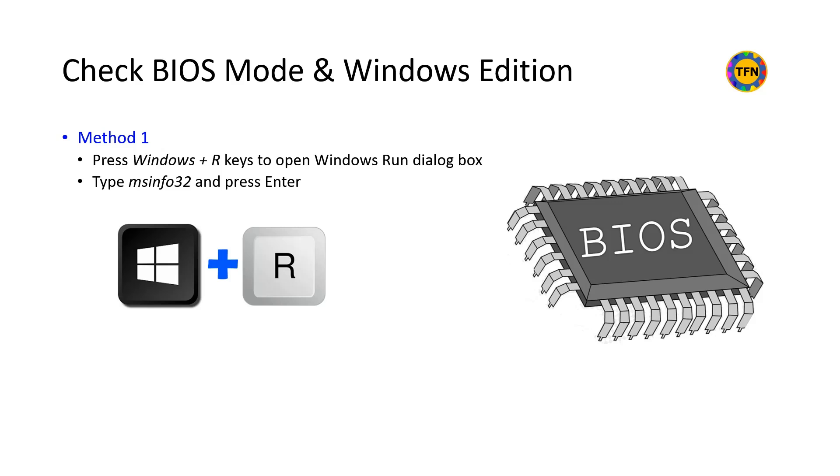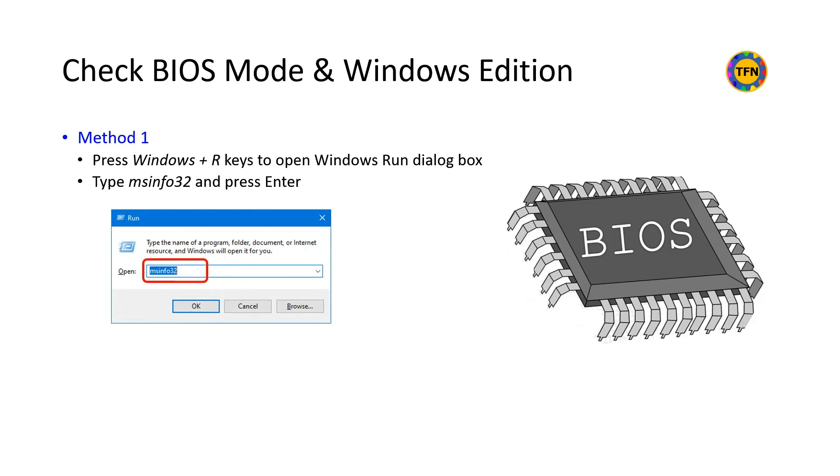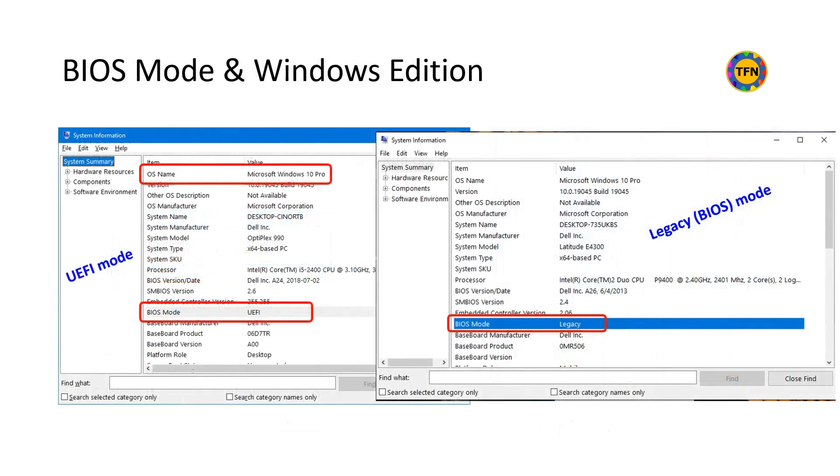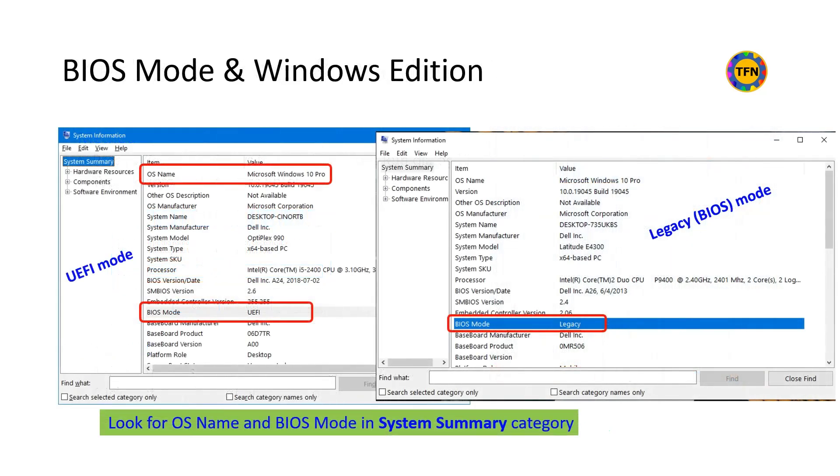System information window provides information on both BIOS mode and Windows edition. Press Windows plus R keys to open Windows run dialog box and type msinfo32 and press enter or click OK. Alternatively, in start menu search box, type system information and click system information app to open it. In the system information window, look for OS name and BIOS mode in system summary category and note down.